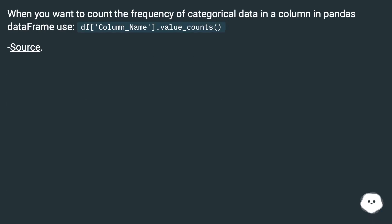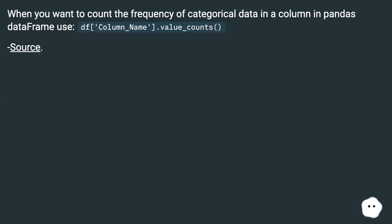When you want to count the frequency of categorical data in a column in pandas DataFrame, use df.column_name.value_counts(). Source.